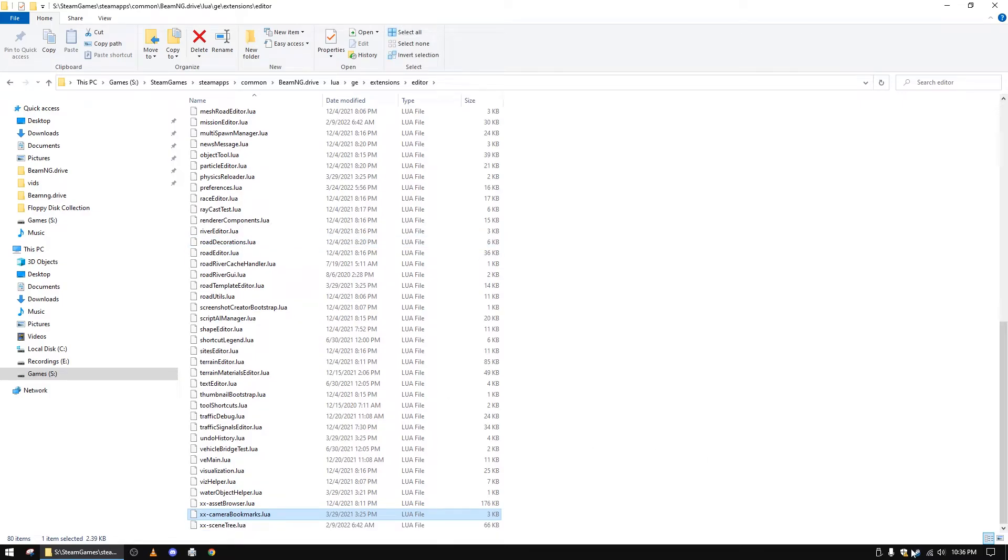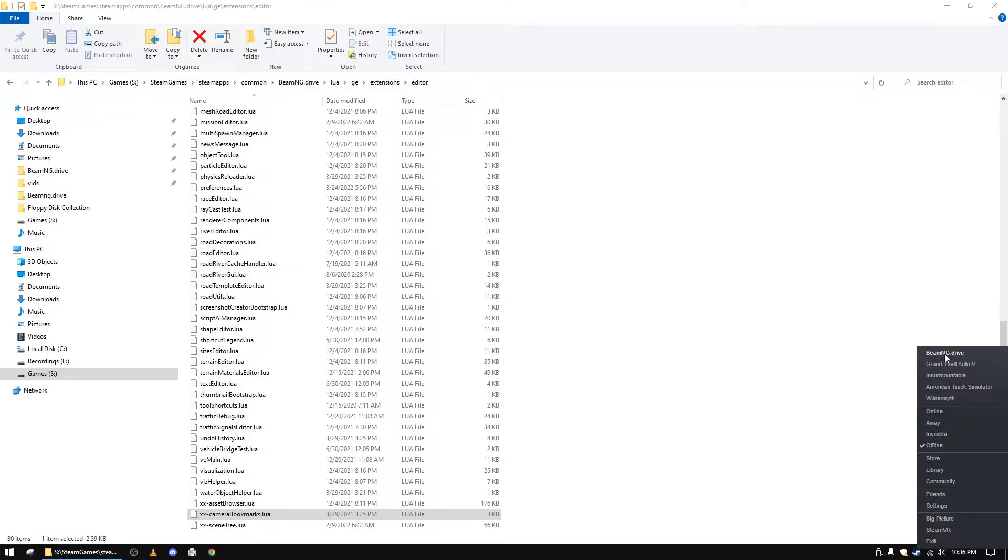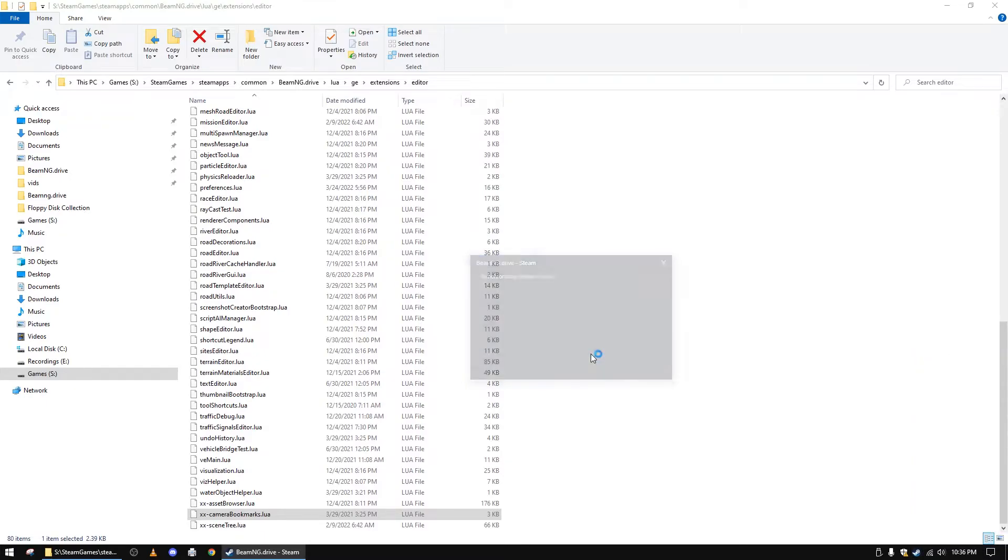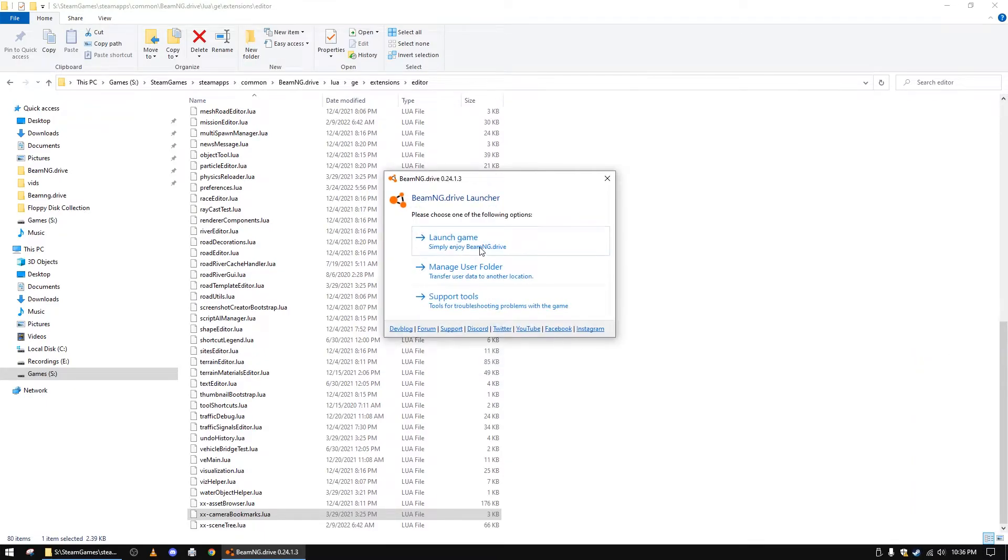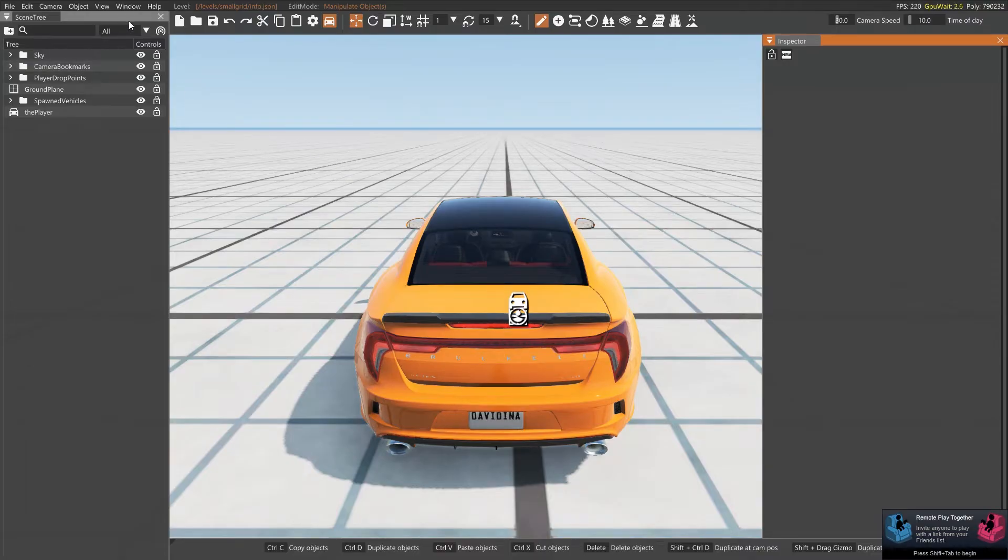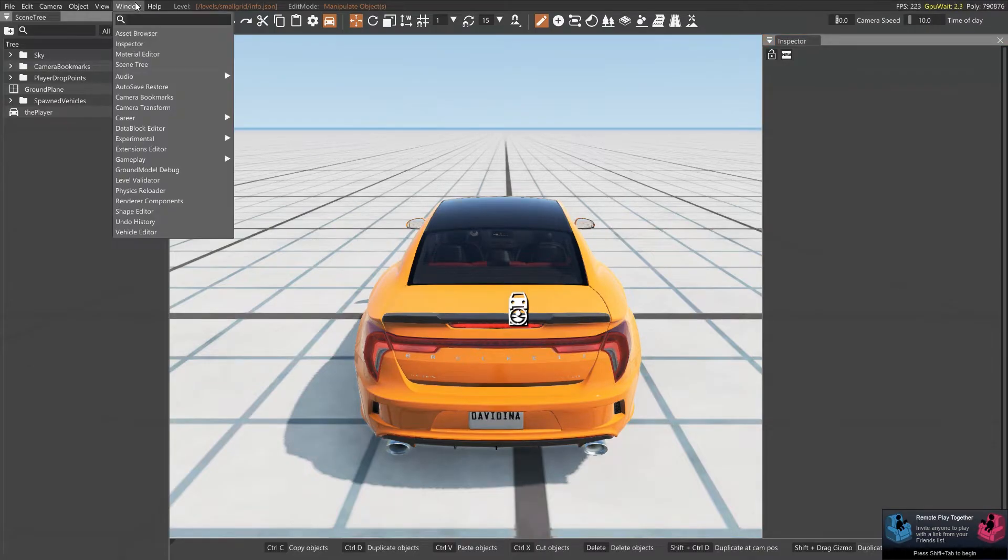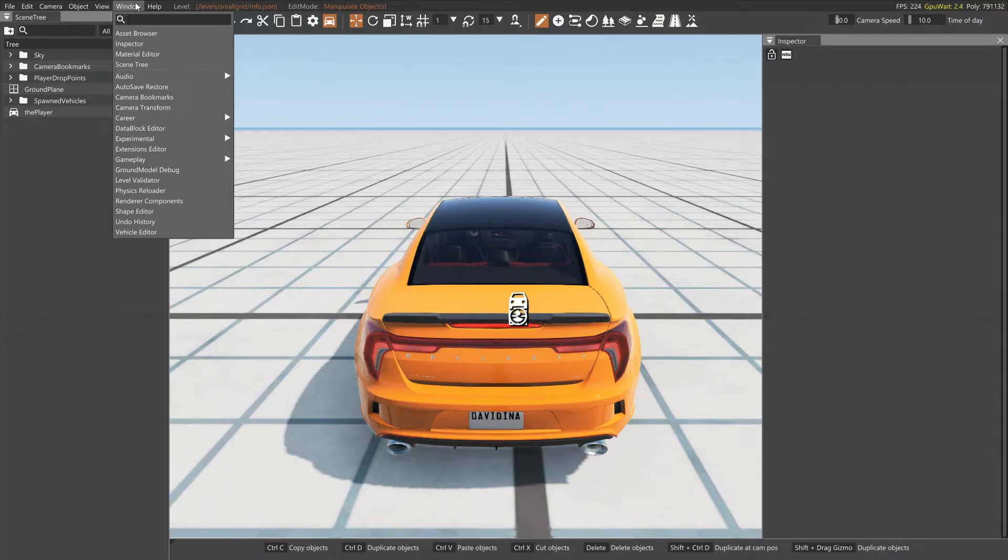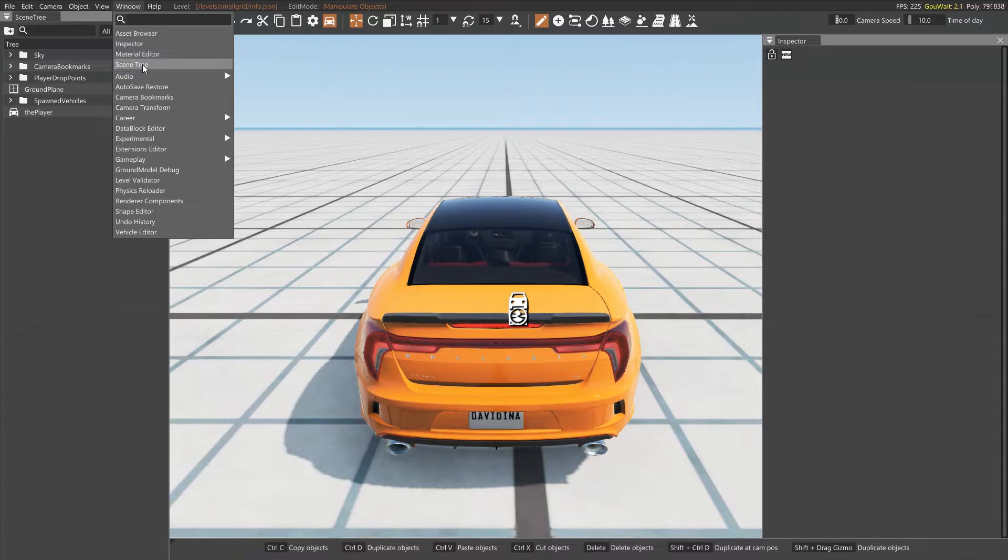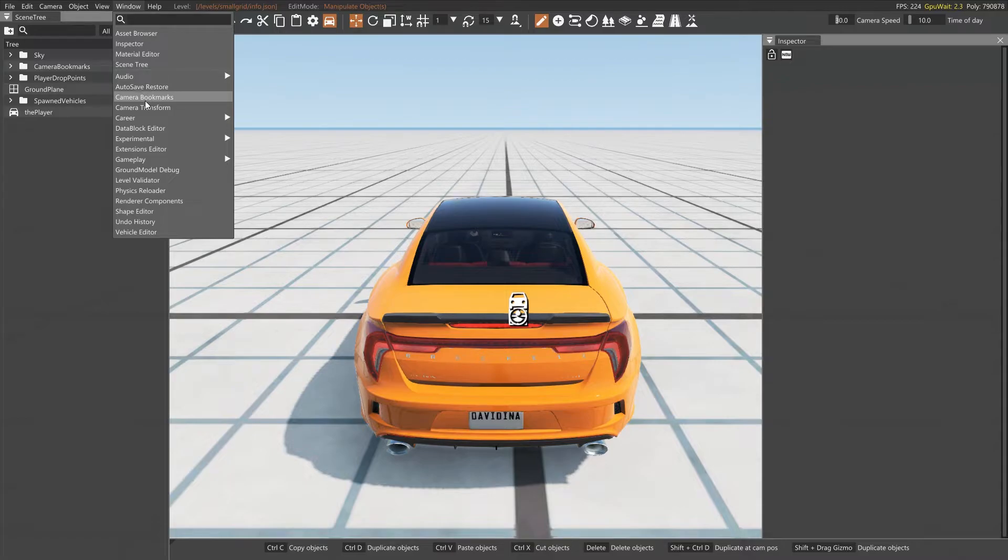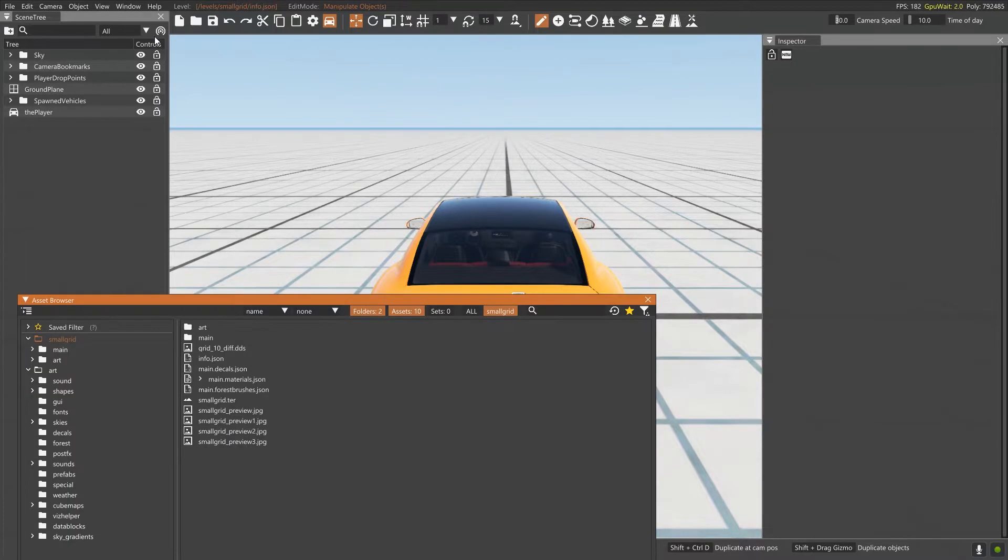I went ahead and launched BeamNG Drive to see if we could, in fact, get the game to run. And not only does it run, but a very interesting thing happened. You see in the window menu, all of my menu options are still there. And not only that, but I can click on the menu options that I renamed and they still work.